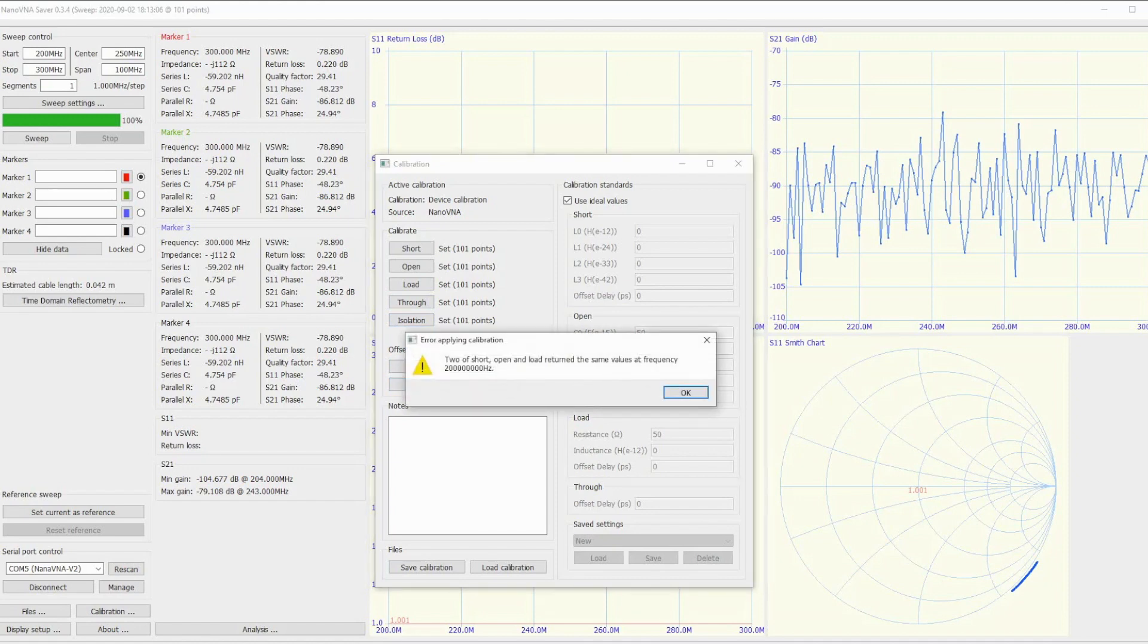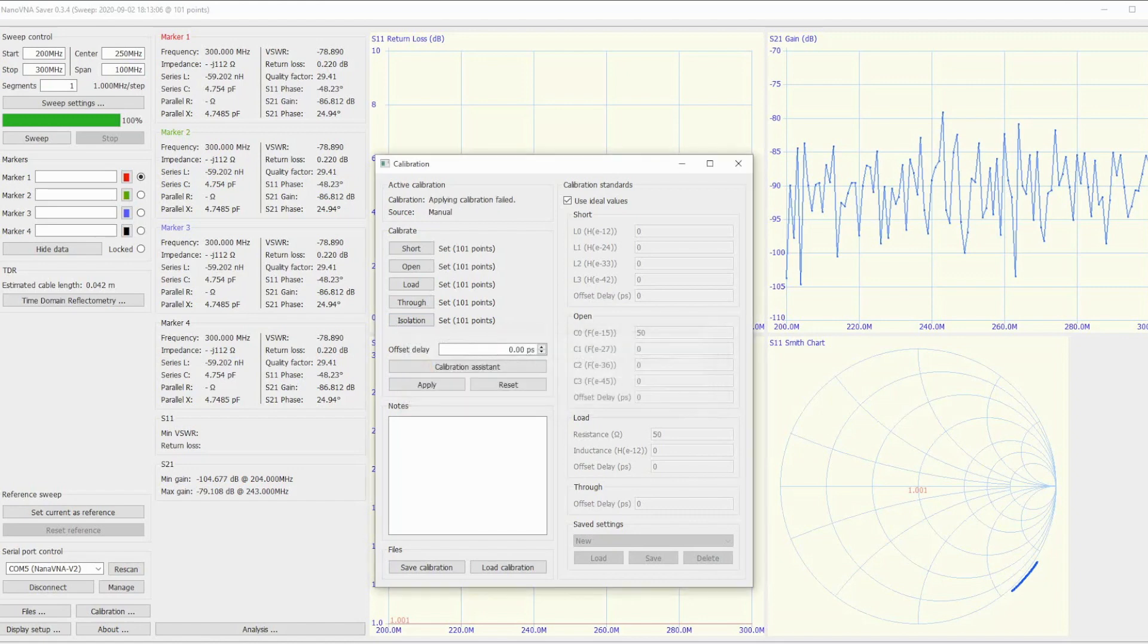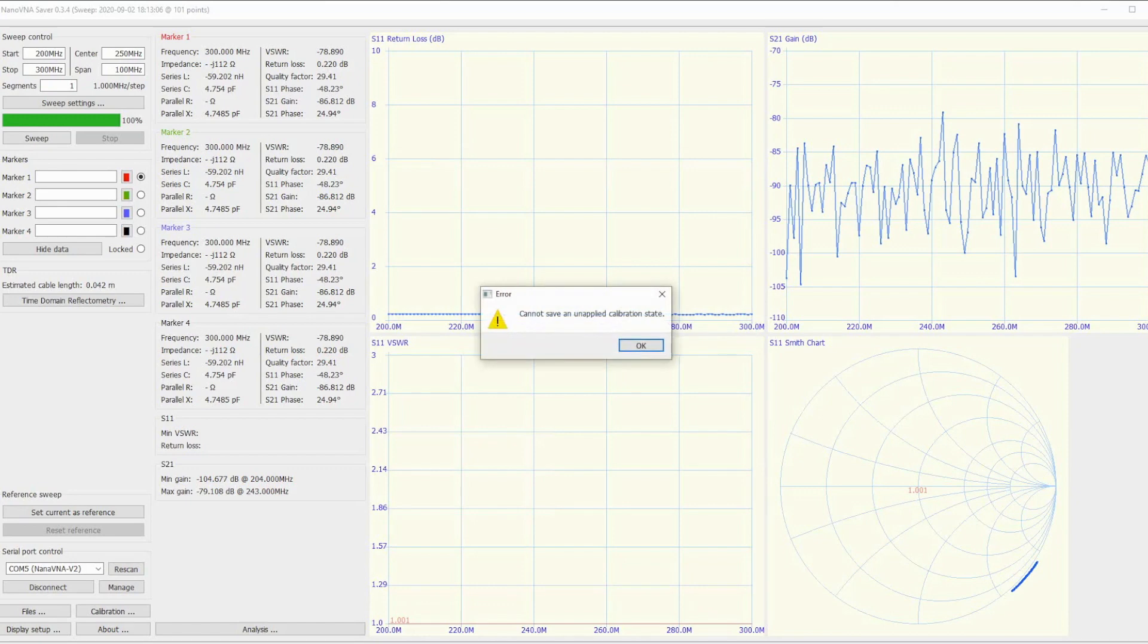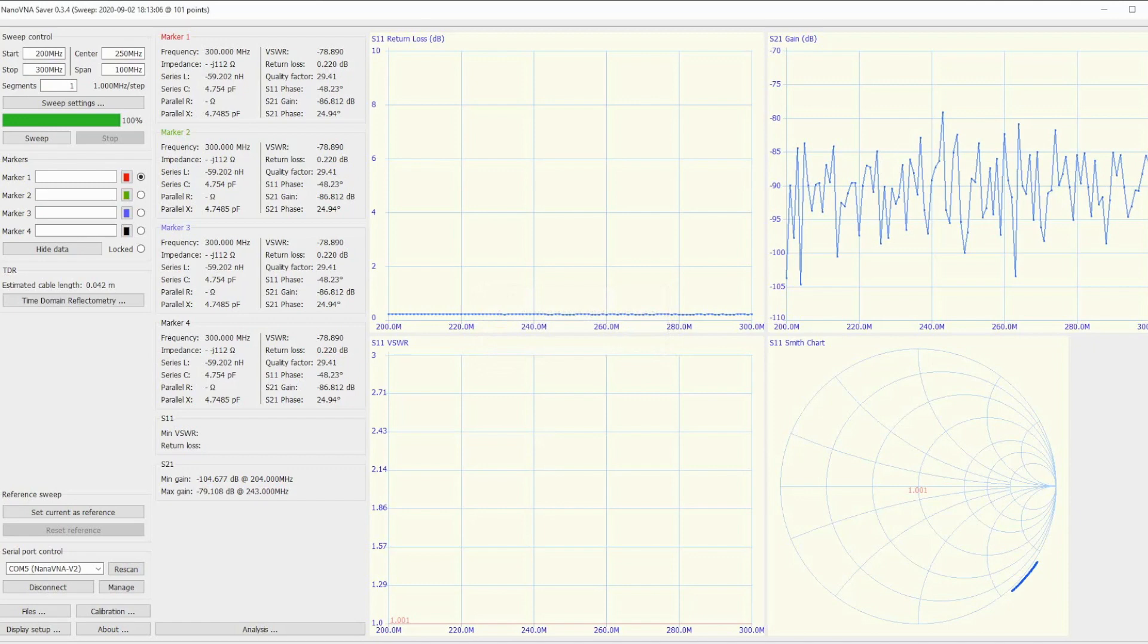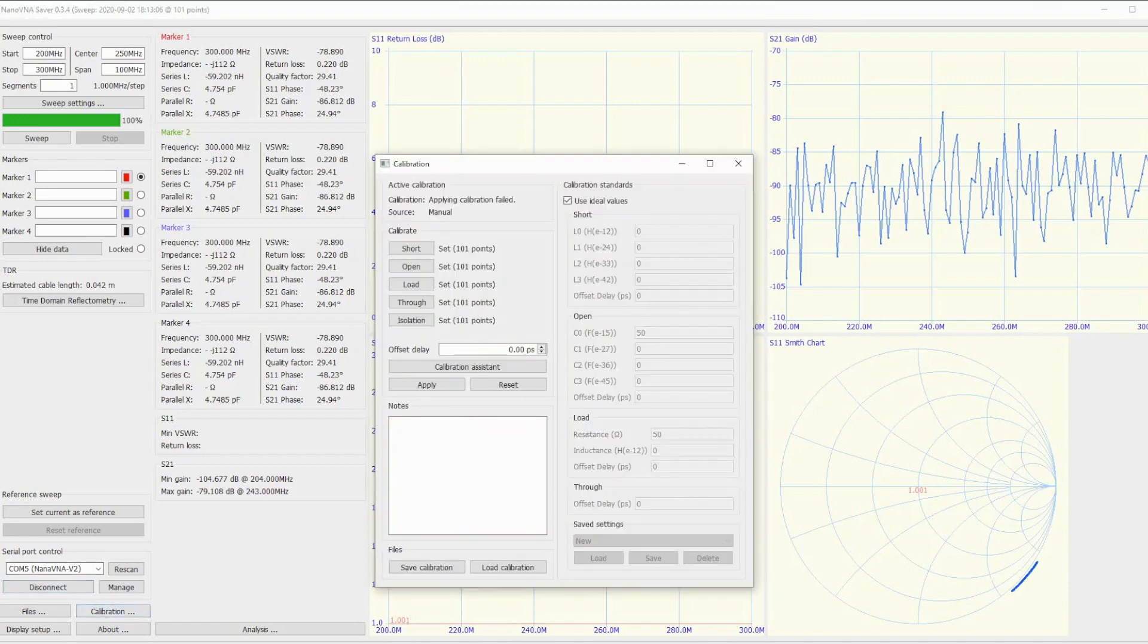There's the calibration process using the calibration assistant from NanoVNA Saver. No problems at all, pretty much like all the other versions - follow the bouncing ball and you'll get there.